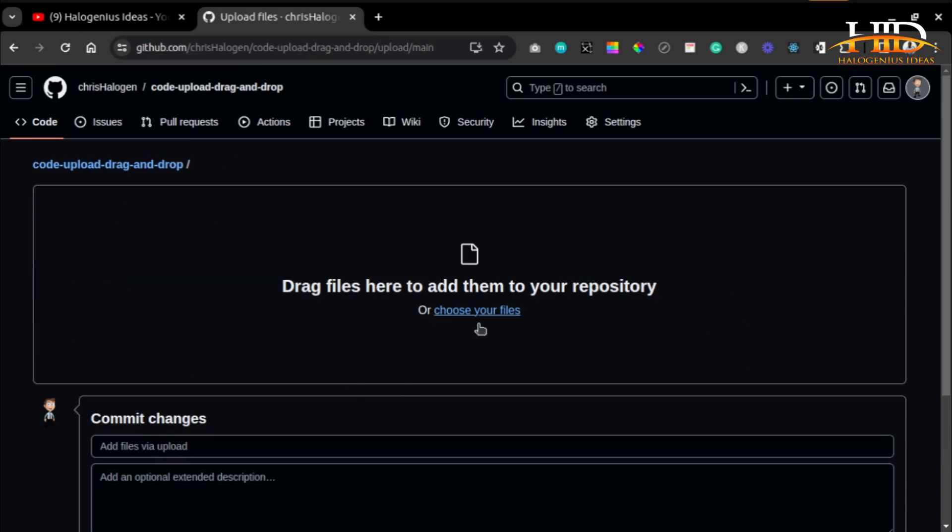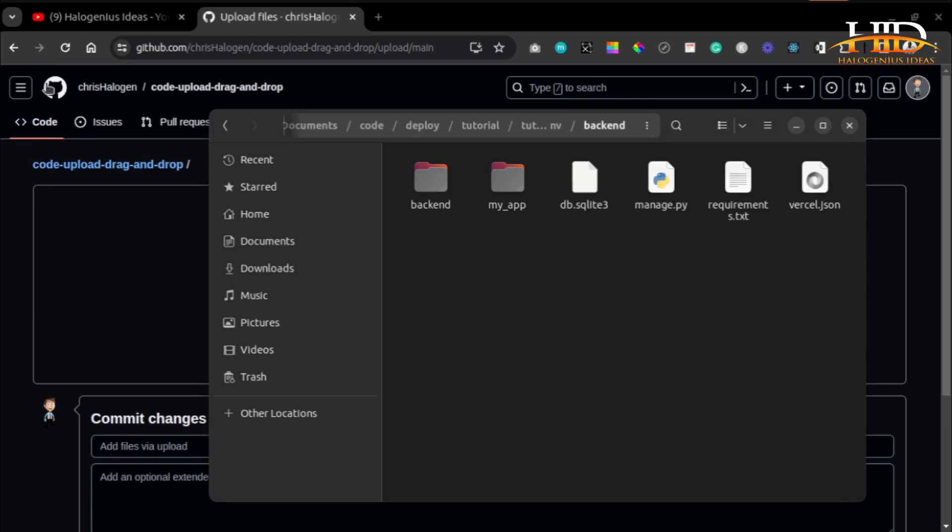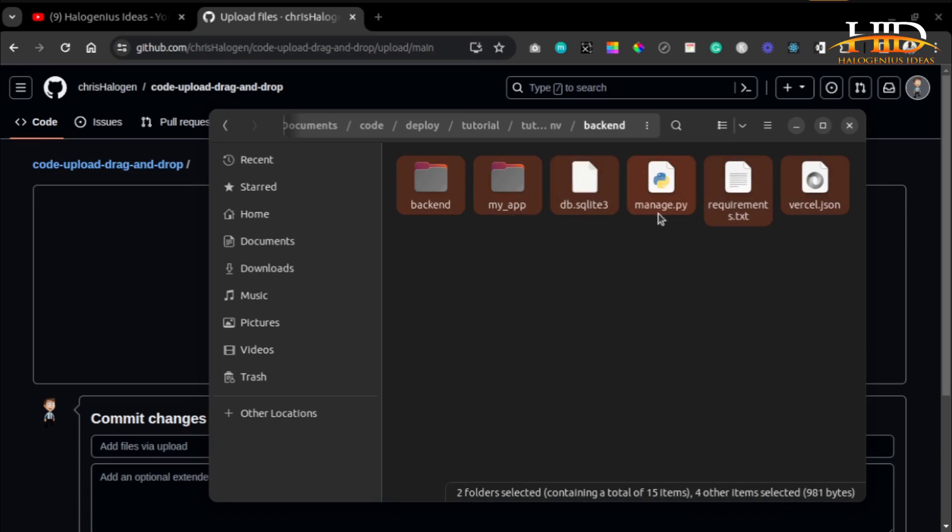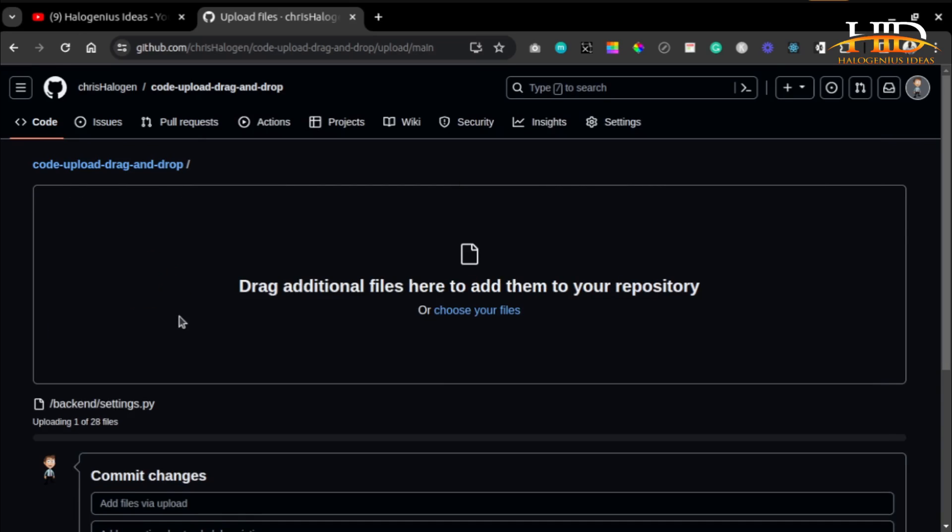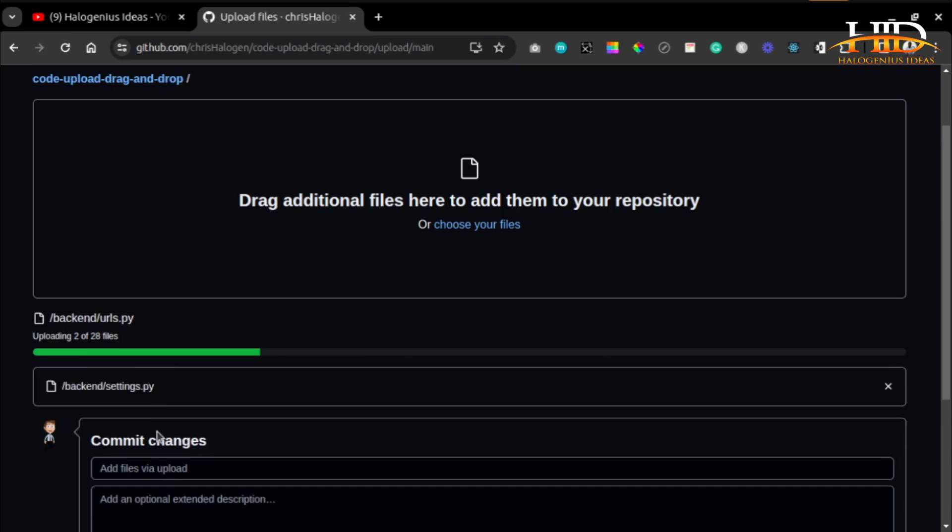It will give you this interface where you can drag and drop your code. Just bring your folder, select all the files you want to drag, and boom, you have your code on GitHub.